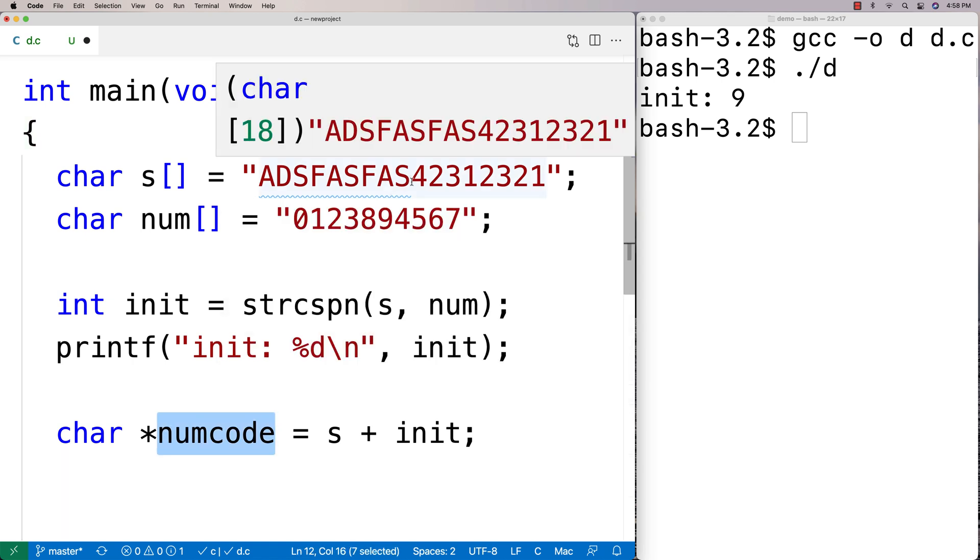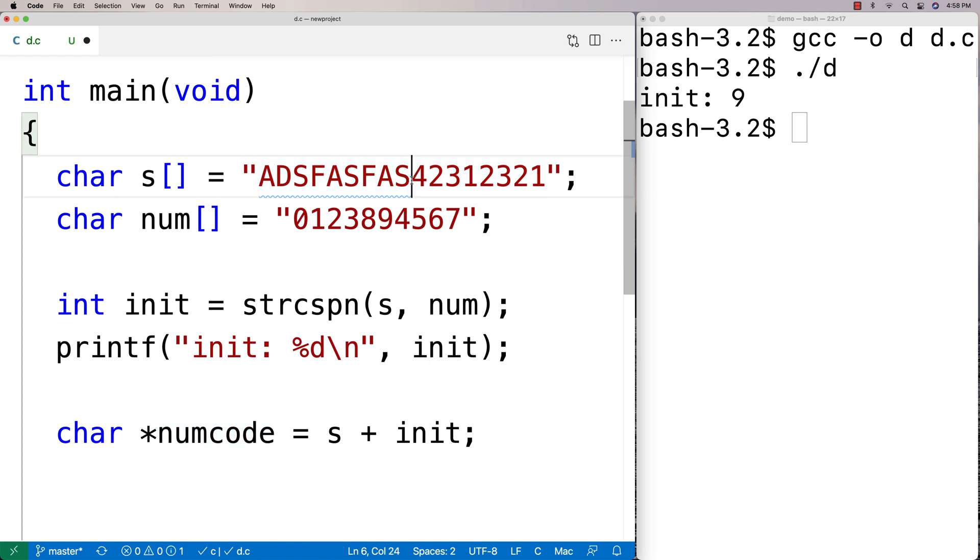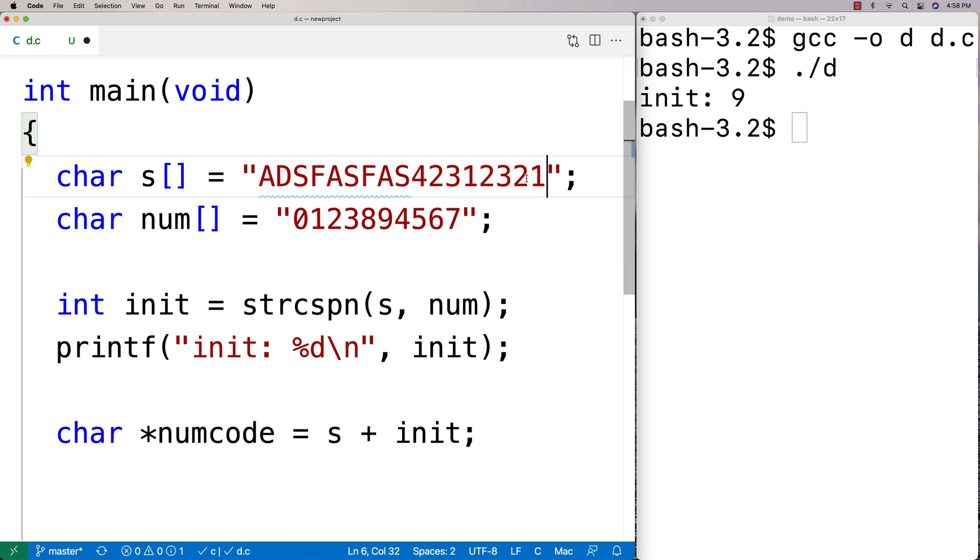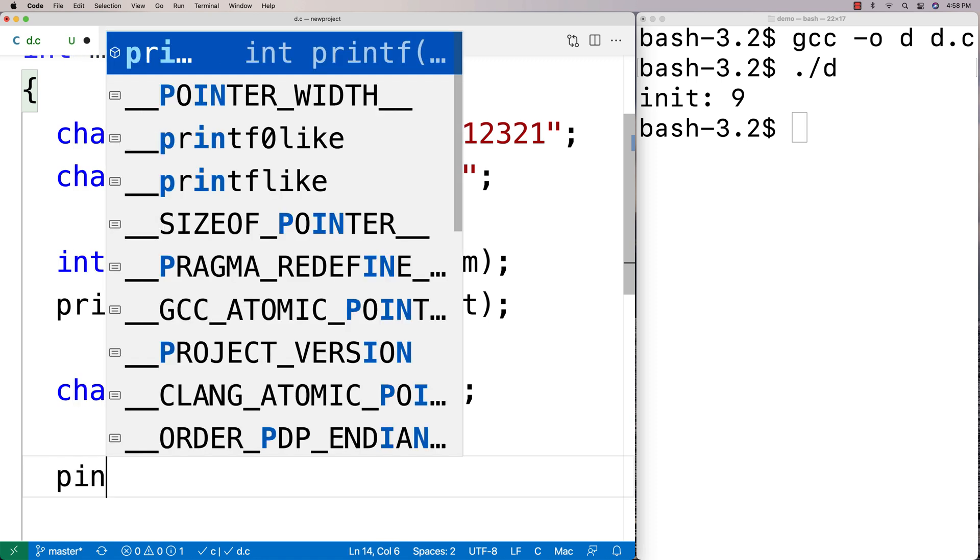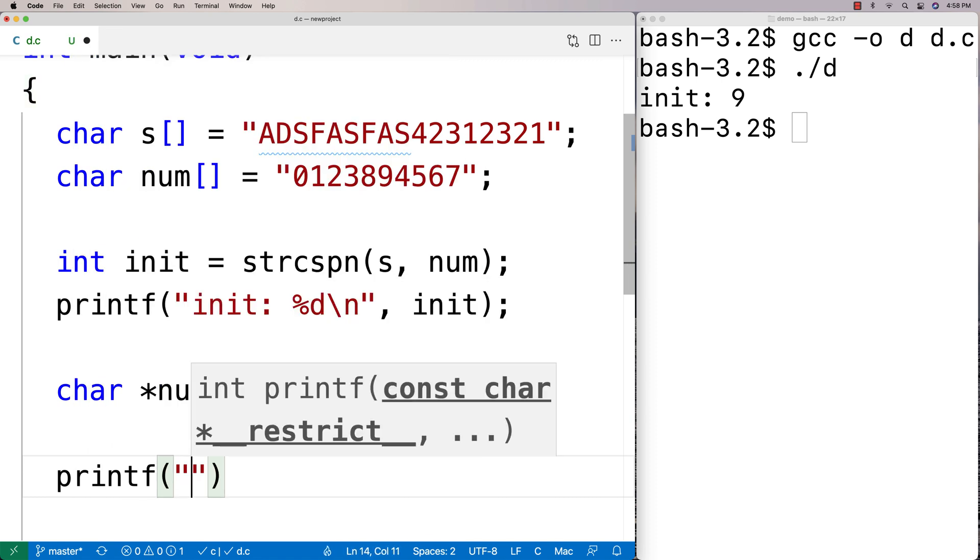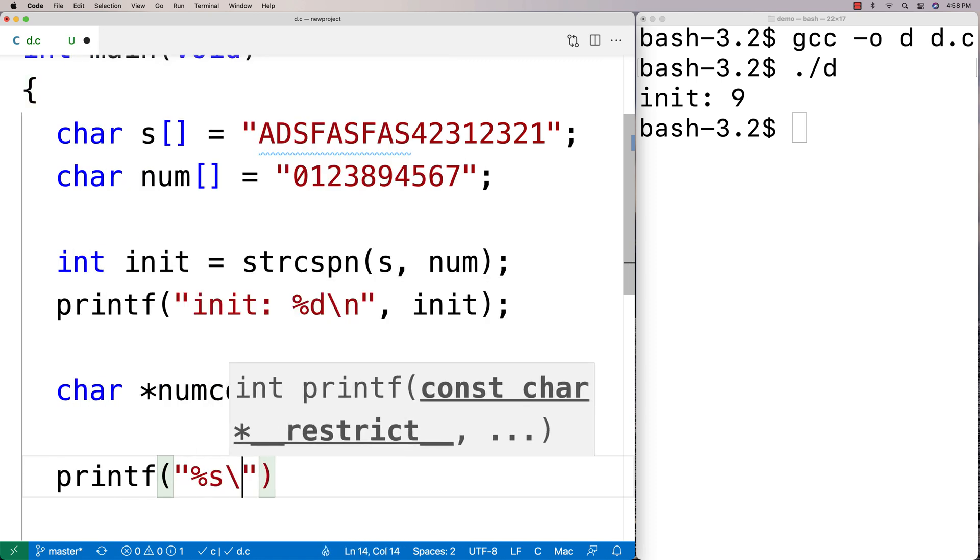A pointer to a character that would start right here - it would start at this portion of the string after the initial segment that is not made up of these characters. We could then use this as a substring, so we could say printf percent s.